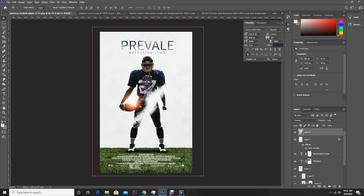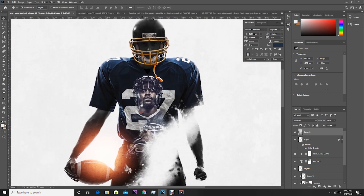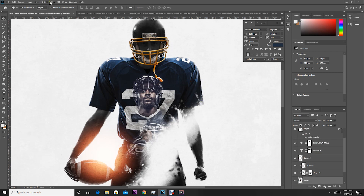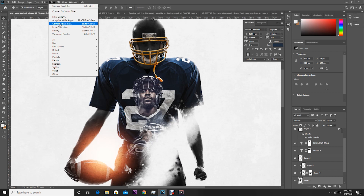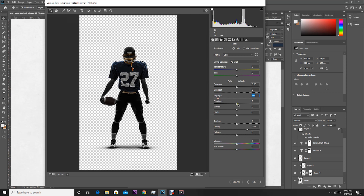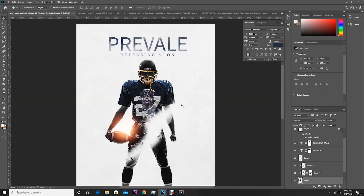Now let's do some color correction on our main image. Select the layer, go to Filter, Camera Raw Filter. Increase the clarity, decrease the highlights, adjust the shadows a little bit, and bring the exposure up a little. Click OK.